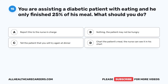Question 15. You are assisting a diabetic patient with eating and he only finished 25% of his meal. What should you do? A. Report this to the nurse in charge. B. Nothing — the patient may not be hungry. C. Tell the patient that you will try again at dinner. D. Chart the patient's meal so the nurse can see it in his chart.